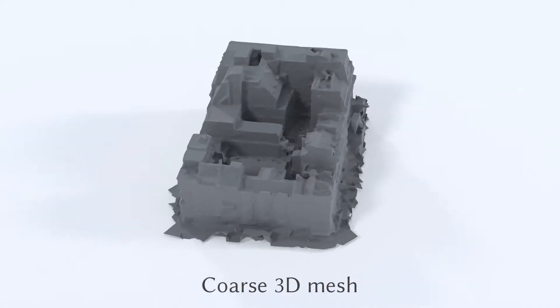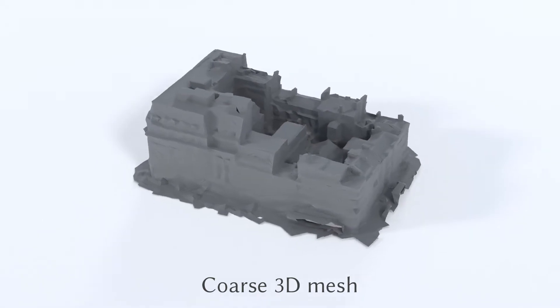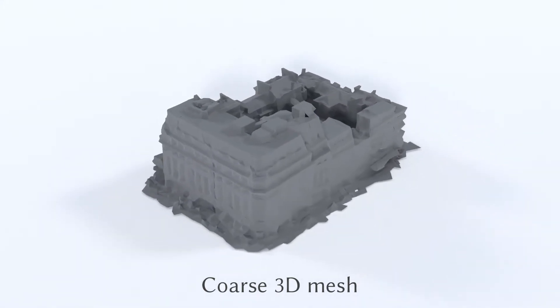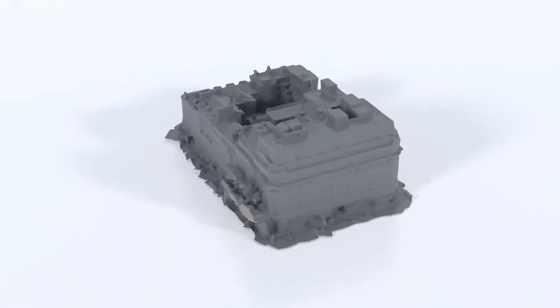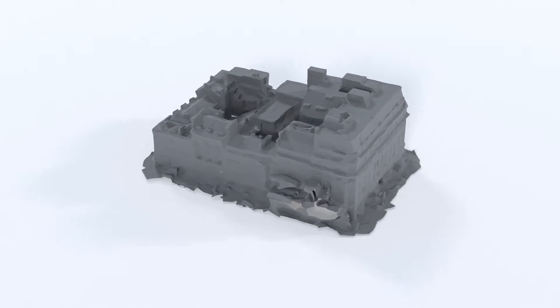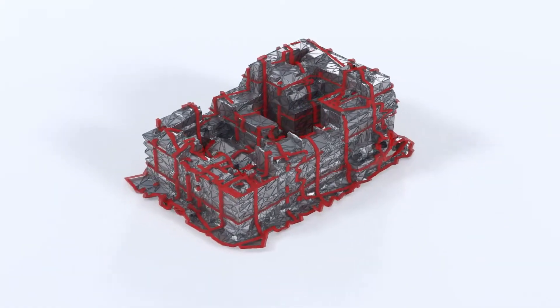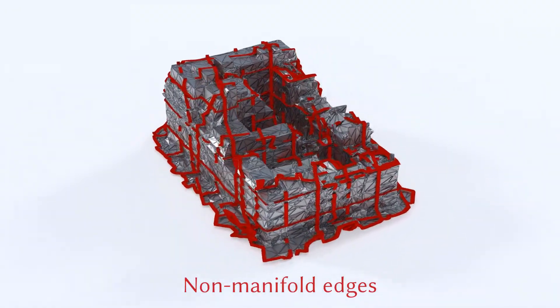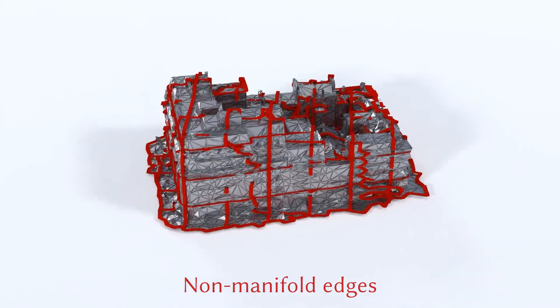Our system takes three inputs. The first is a coarse mesh. Such meshes contain noise and are often incomplete. Acquisition artifacts may lead to many non-manifold edges.